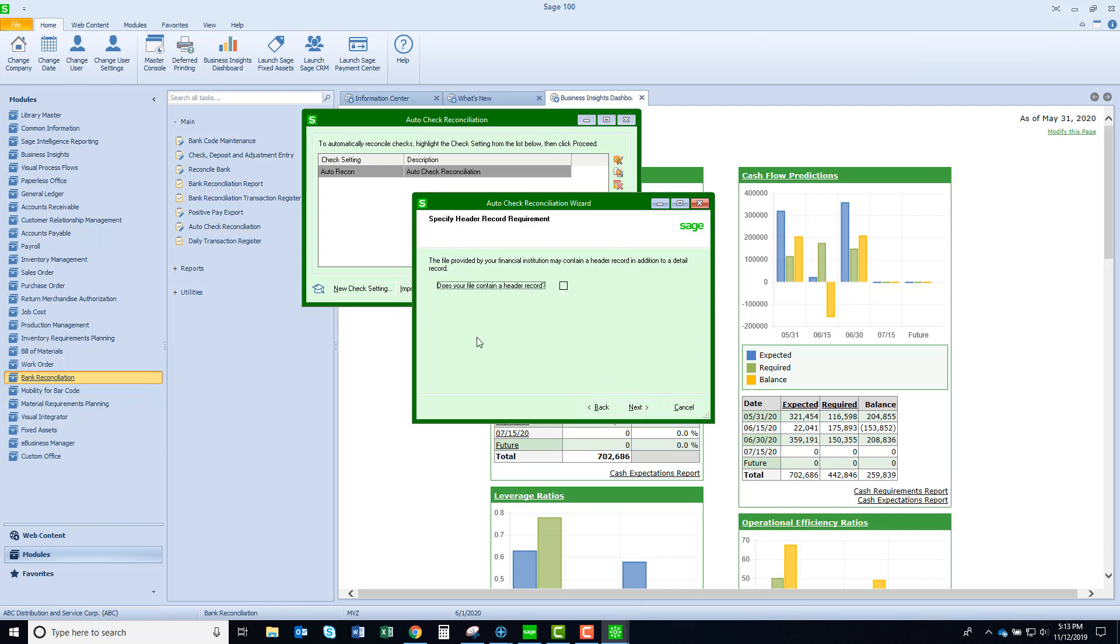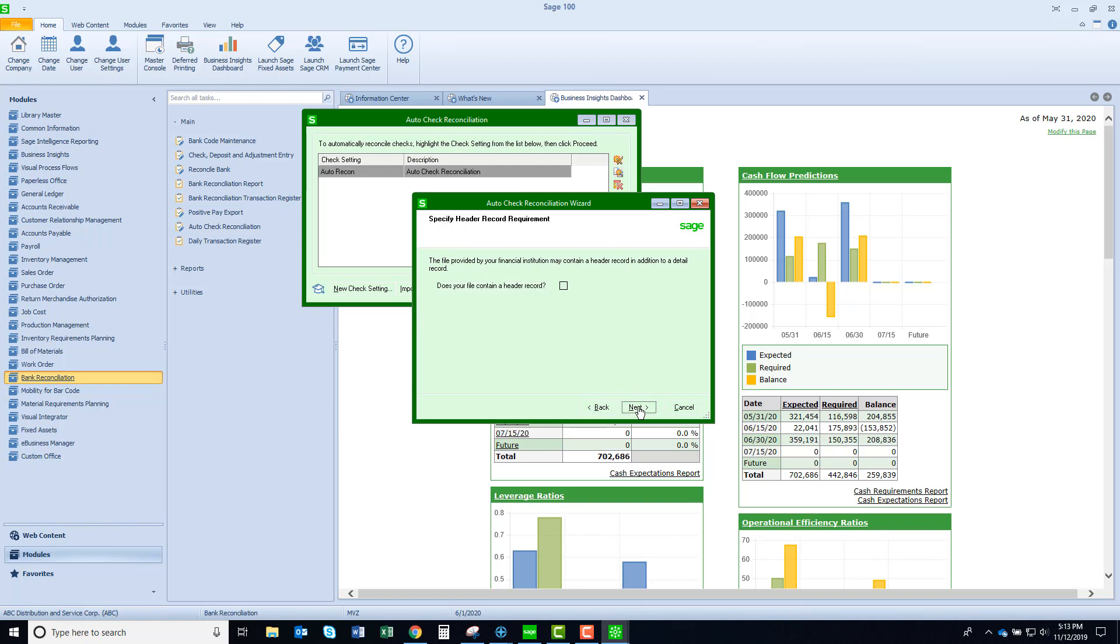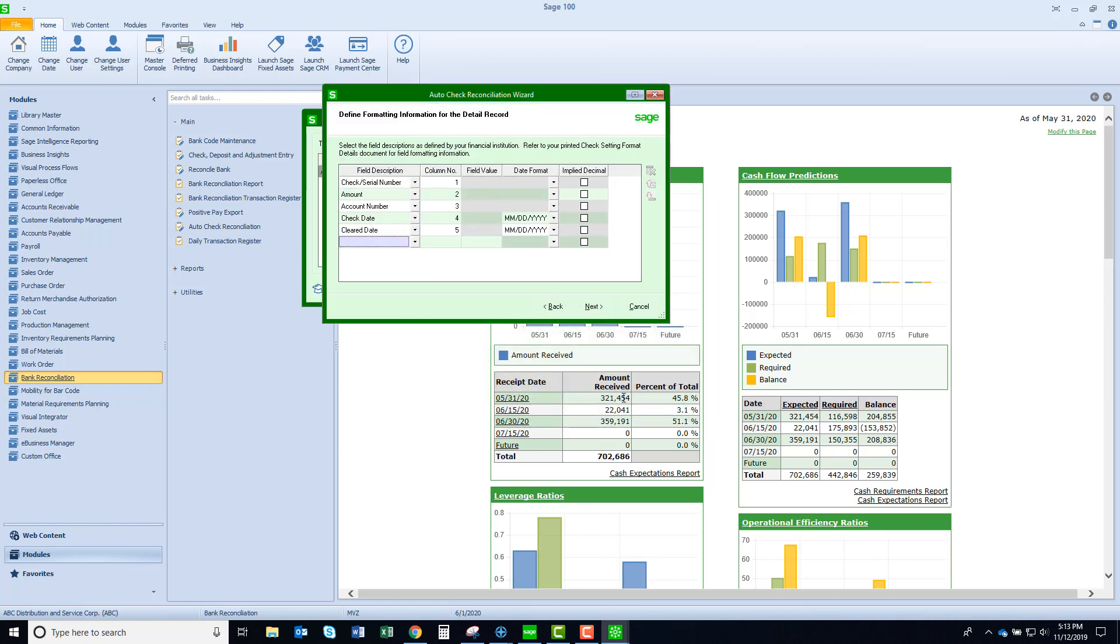I can indicate if my file is going to have a header record, and then here are the fields and the columns that are selected. You see that my check number is first, the amount, the account number, check date, and cleared date.